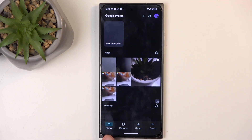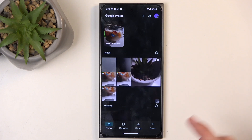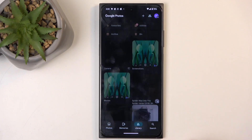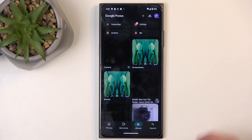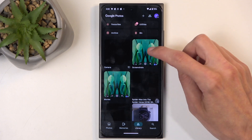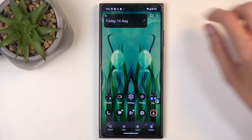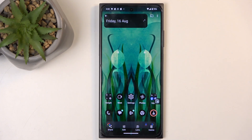So by default, you'd be located in the Photos tab. So to get to your screenshot, you'd open up a library, and in the library, you'll find an album called Screenshots. And here is the screenshot that I have captured.